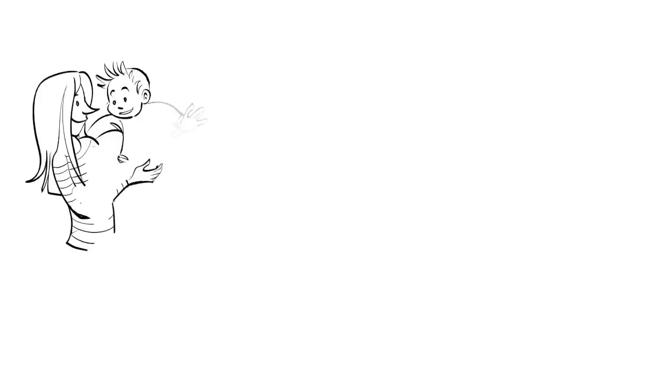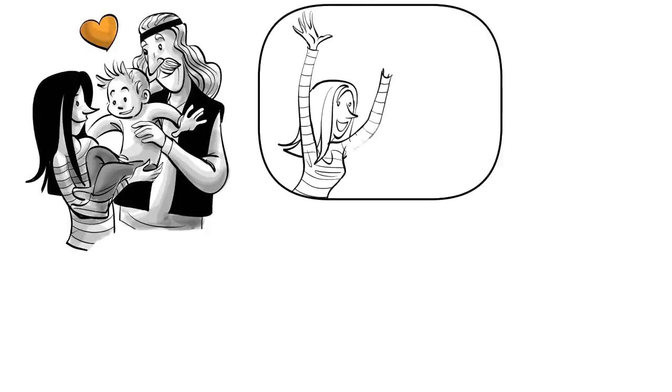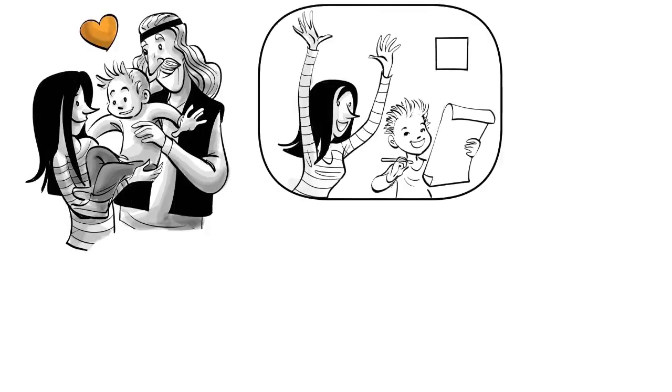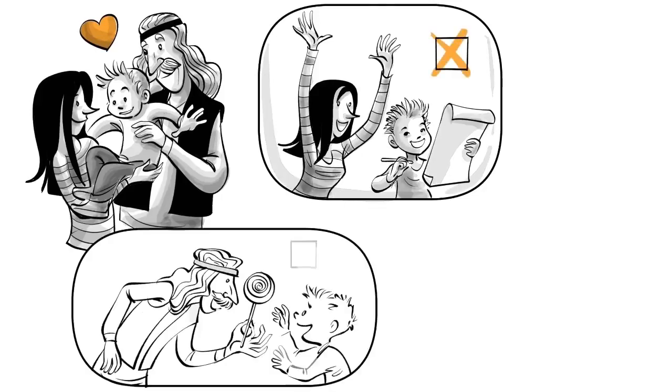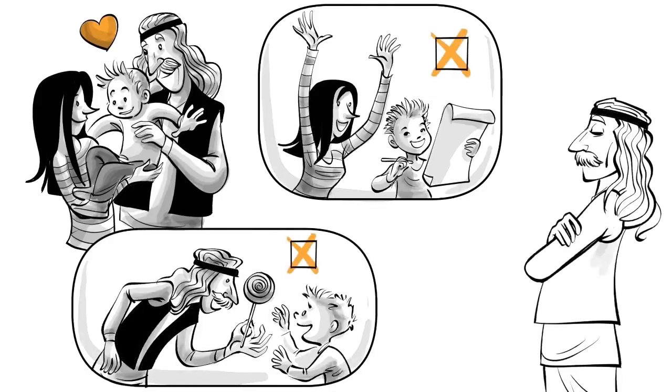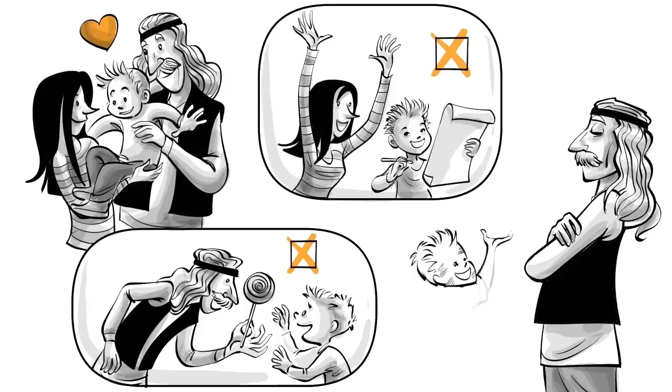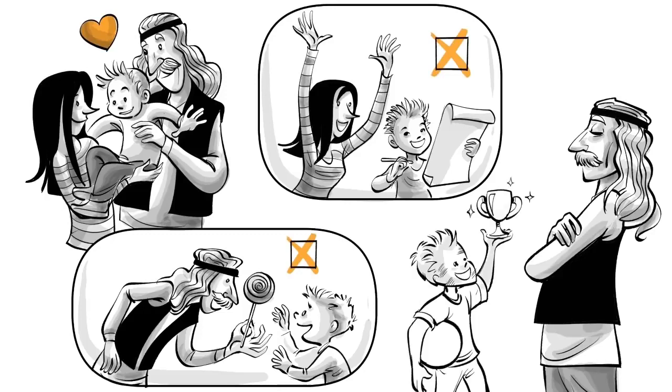Tom's parents believe that all their boy needs is love. To not undermine his intrinsic interests, they never praise him or use rewards. Eventually, they decide not to give him any feedback at all, fearing it could corrupt his free mind.